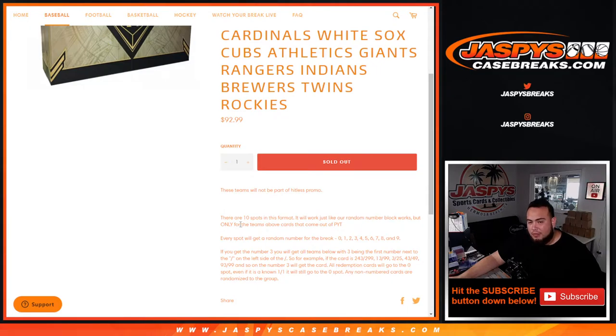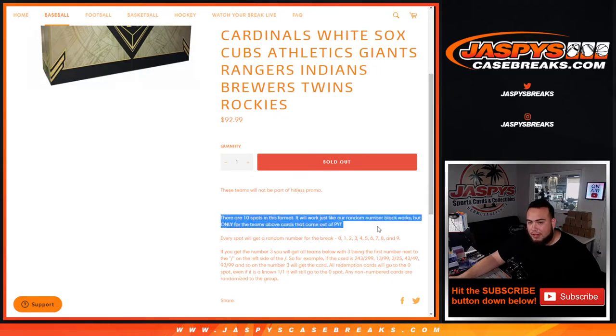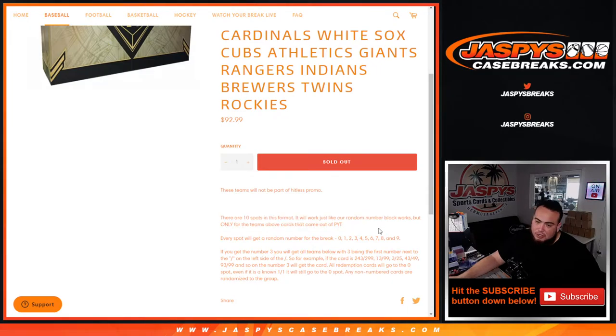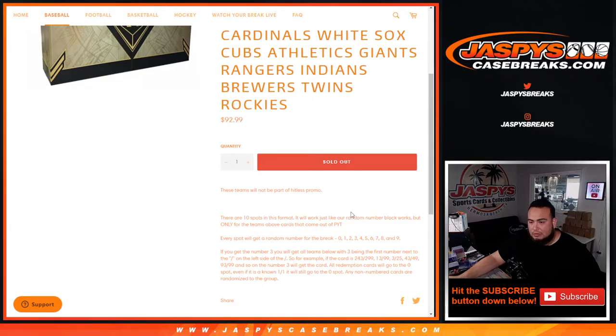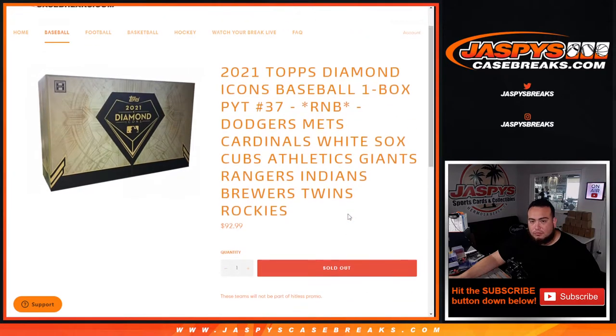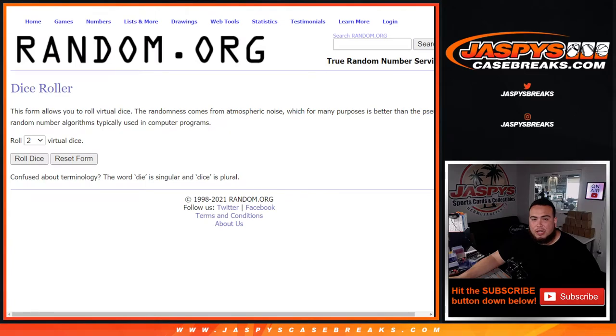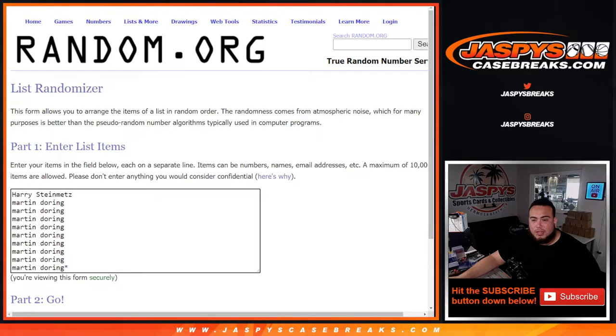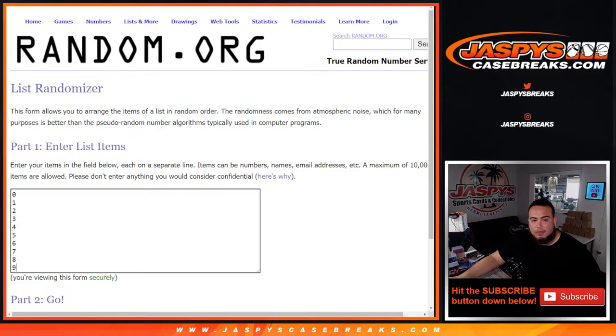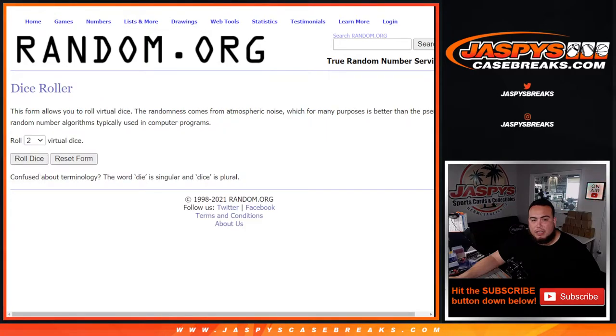But good luck to everybody in this one. Again, we go by the first one on the left side of the serial number dash, you get a random number from zero through nine. So there you go, here's the dice roller, here's the customer names. Harry all the way down to Martin, and then 0 1 2 3 4 5 6 7 8 9, roll.